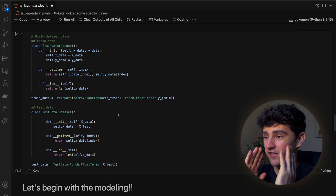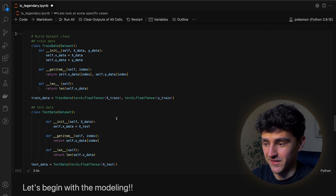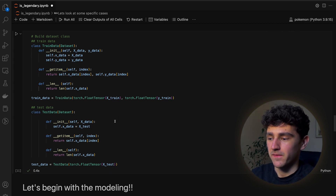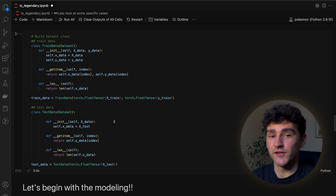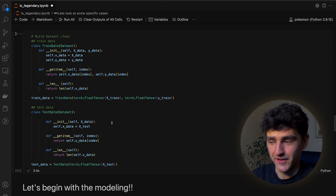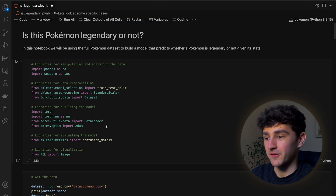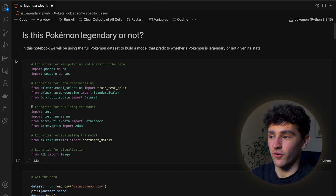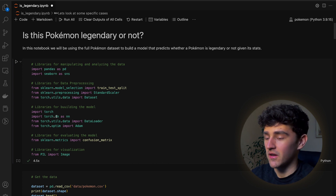In the last episode we finished with those two dataset classes. Now we want to finally get to building a neural network, but first we'll need to import quite a few new libraries.